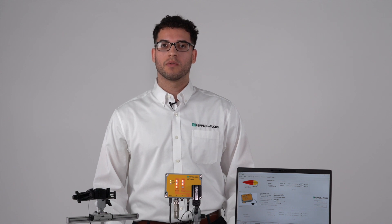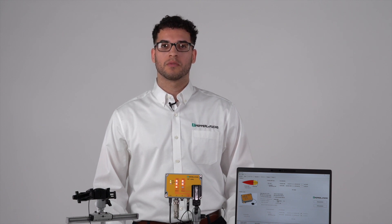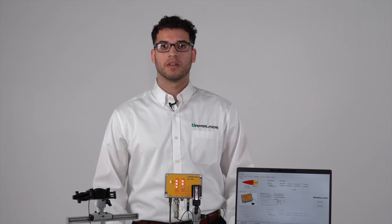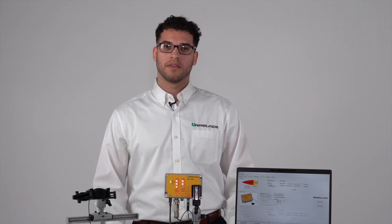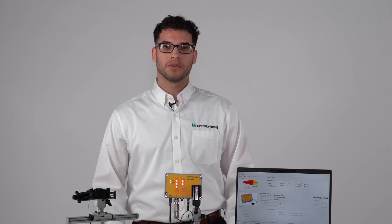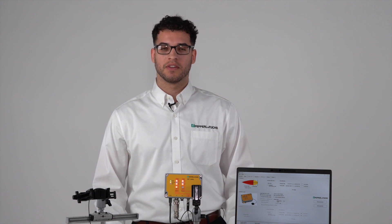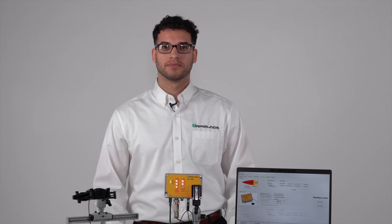If you have any questions at any point, please feel free to reach out to Pepperl+Fuchs at one of our many channels. If you enjoyed the video, please make sure to like and subscribe to our YouTube channel, and I'll be seeing you in the next one.